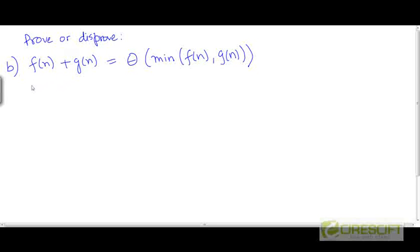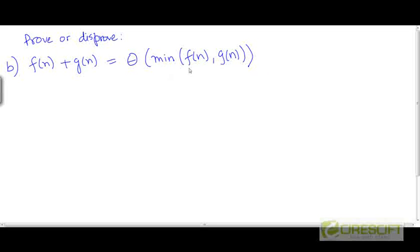Here is part b of the question. You are asked to prove or disprove the following: f plus g is in Big Theta of the minimum of the two functions, the minimum of f and g.